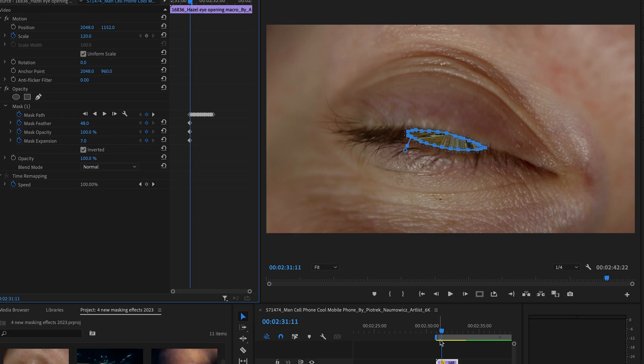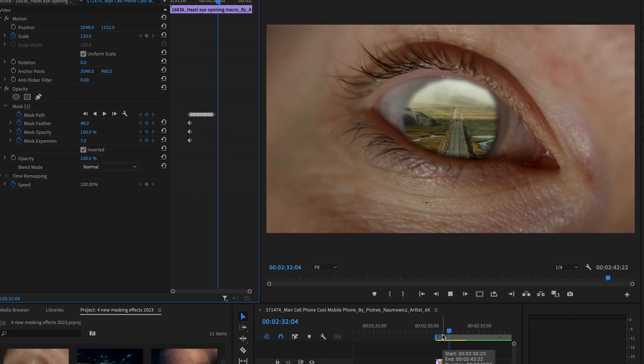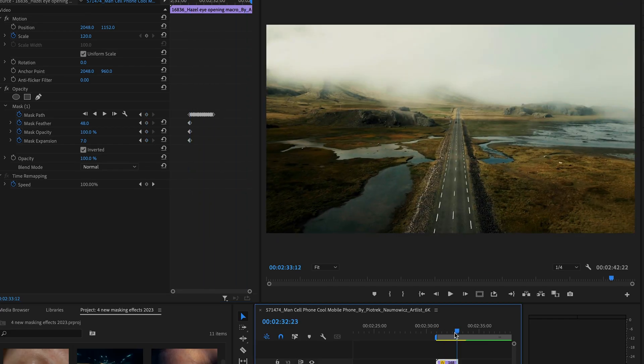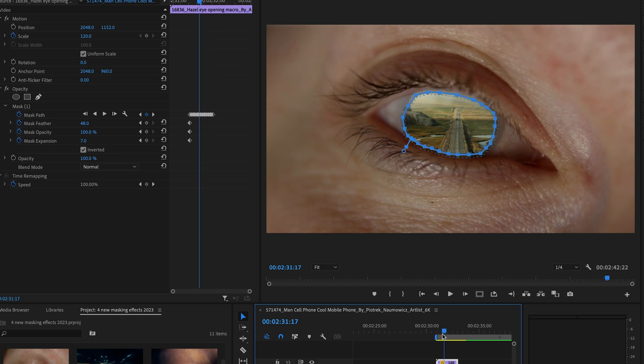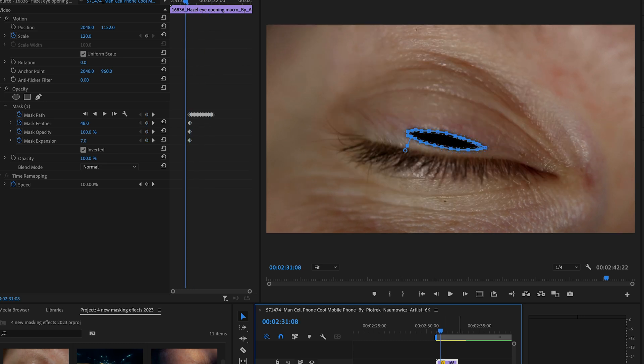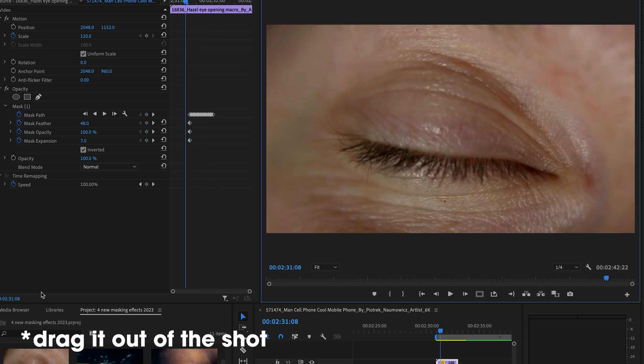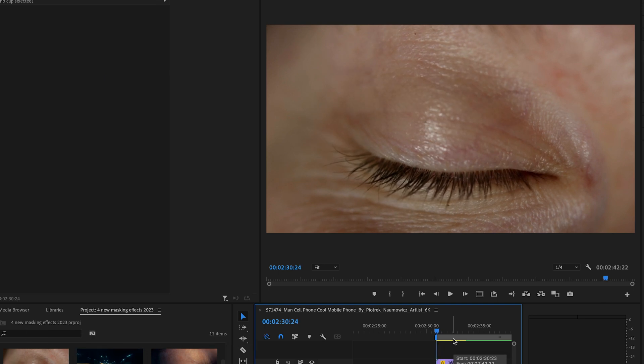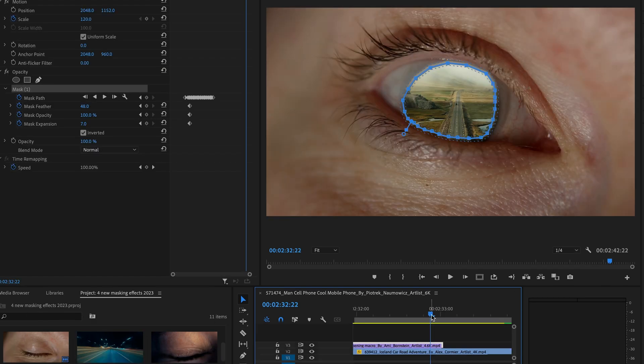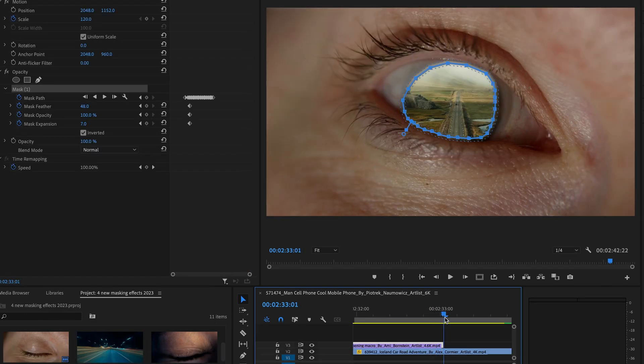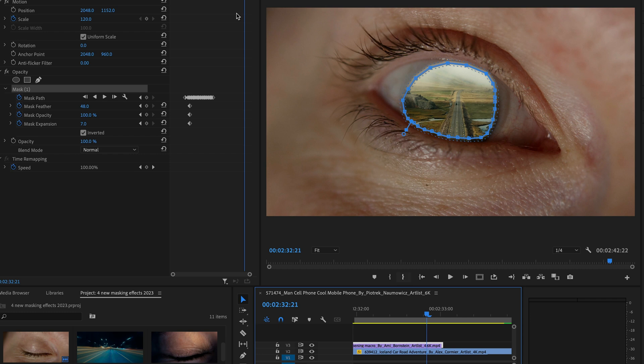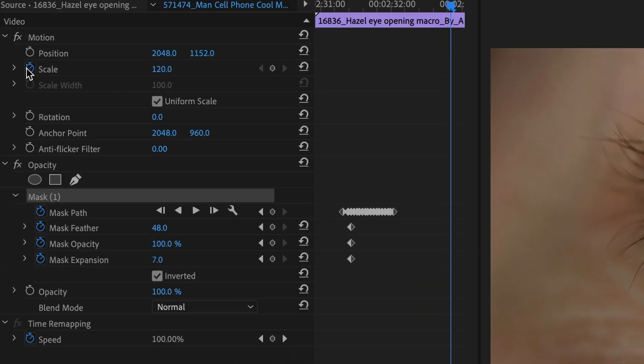Now, when you go back to the beginning of the clip, you'll notice there's this bit of black mask here. To get rid of this, just cut the clip and delete the mask from this section. Now, go a few frames before the end of the first clip and go over to your effect.